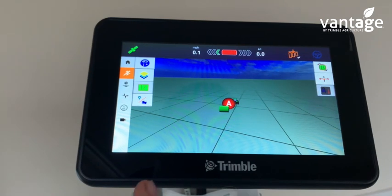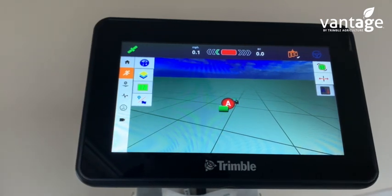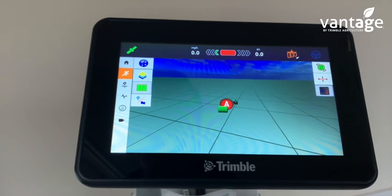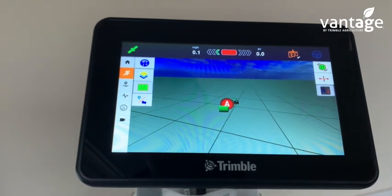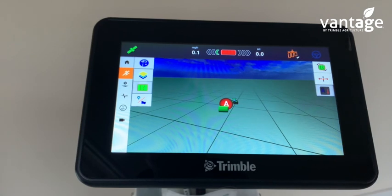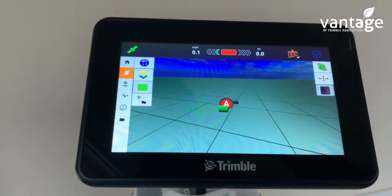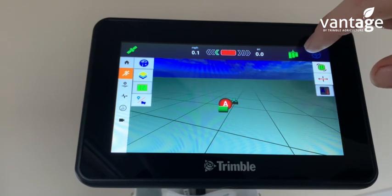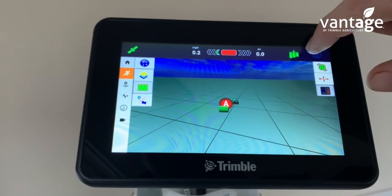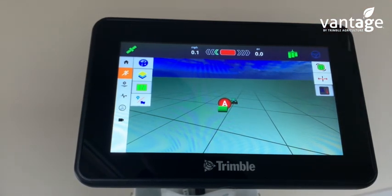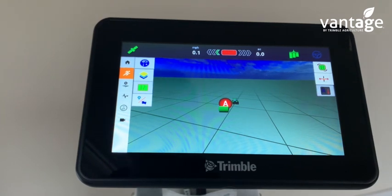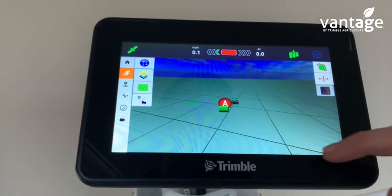Another handy tool in the run screen is the paint function. You would always turn on your paint function when using the machine or implement, and turn it off when not using the implement. This is the button for the paint function. When it is green, the area you have covered will go yellow on the screen.